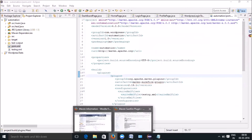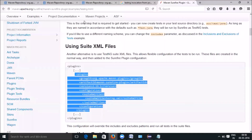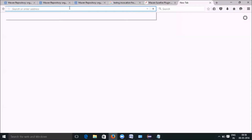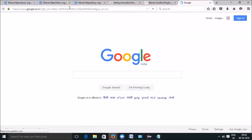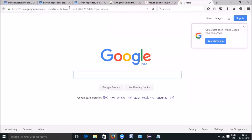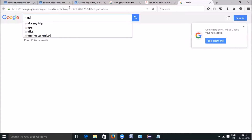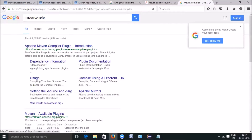We have to mention the Maven compiler plugin. Take a new page and search for 'maven compiler'. You can see Apache Maven Compiler Plugin — go there. You write this script once, and for any Selenium project you can reuse it.